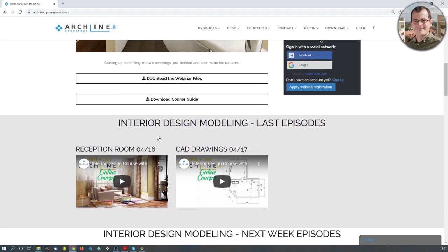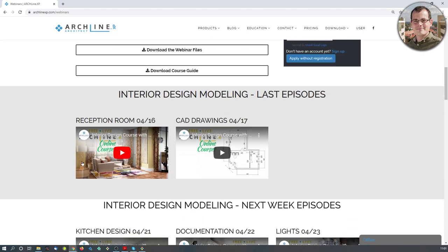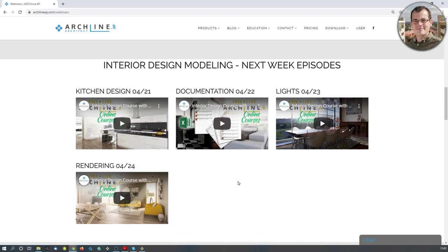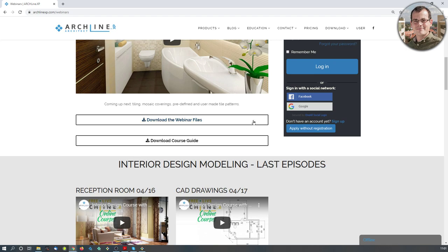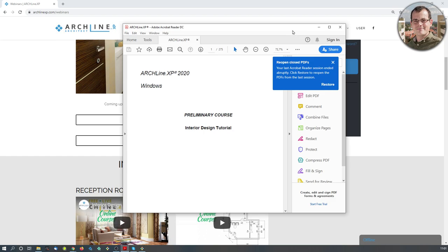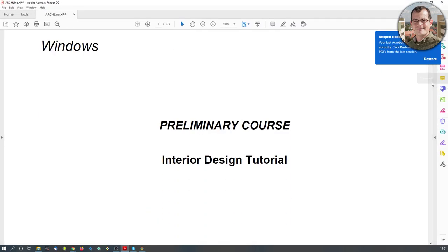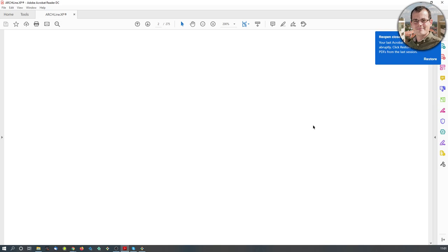Previously we had a show about a reception room design and the basics of CAD drawings, and we also have a couple of other shows coming up regarding kitchen design, documentation, lights and rendering. Seven shows altogether are able to cover the whole interior design workflow. Once you have completed these shows, you will be able to create very simple interior design spaces.